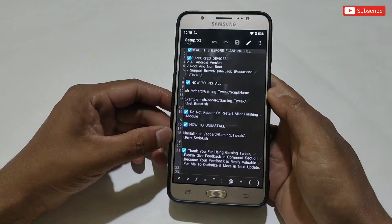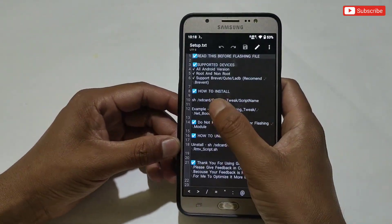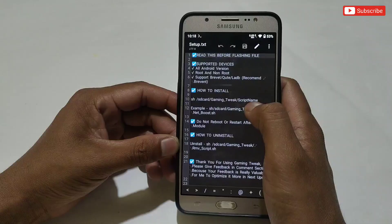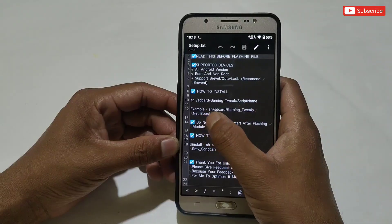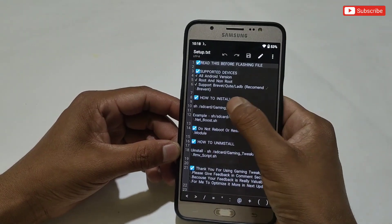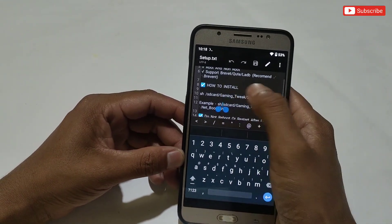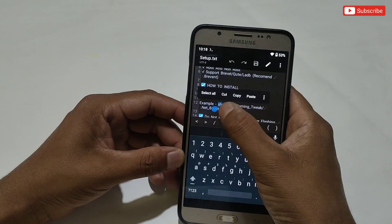Here you can see how to install, and also an example of how to flash any particular script file. Simply copy the text, then go back to the Prevent app and paste the command.